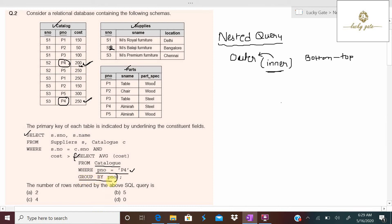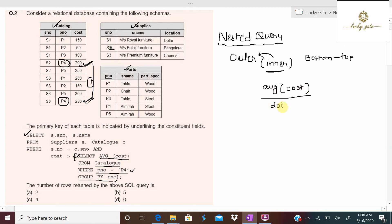The inner query also has GROUP BY p_number, so both p4 rows form one group. For this group, it finds the average of cost: (200 + 250) / 2 = 225. So the inner query outputs 225.